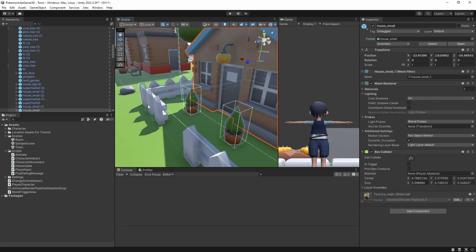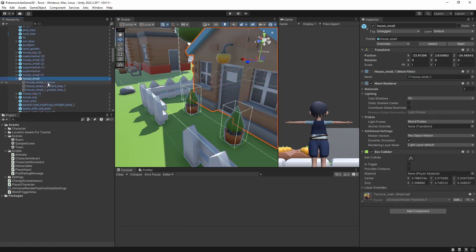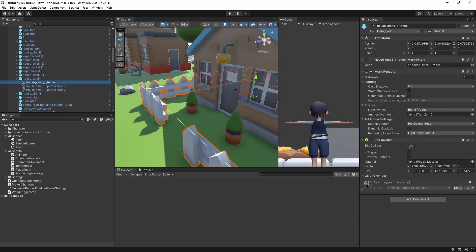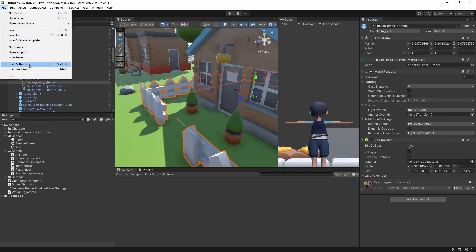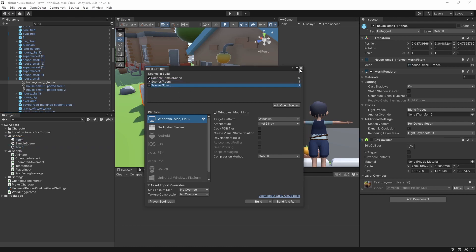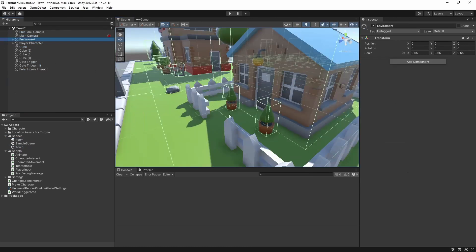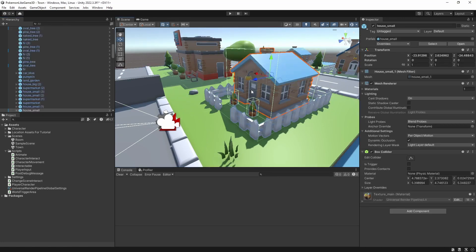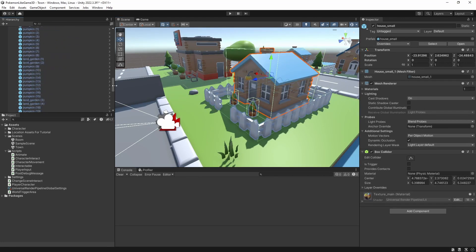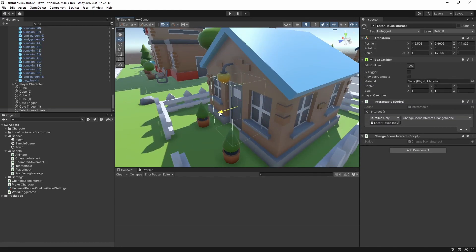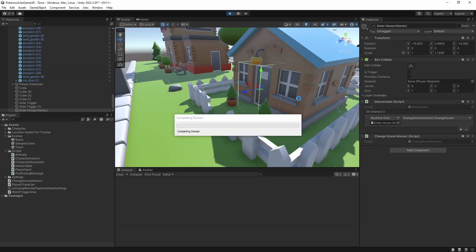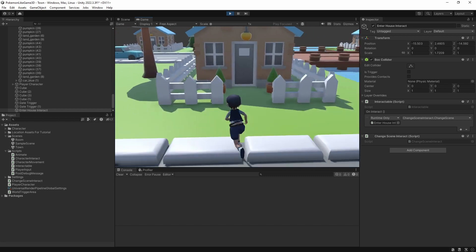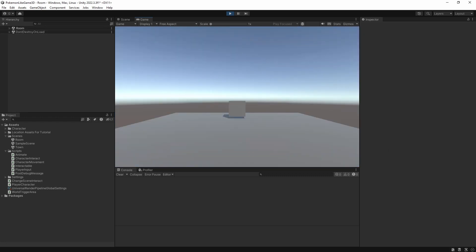There is a small issue, we cannot approach the house because this fence is blocking our way. Let's turn off its collider for now. Add all scenes into the build. Just to make sure we can hit the interactable object, let's pull it a little closer out of the house. Now if I approach the house door and click right mouse button, I should be transferred to a different scene. But there is nothing.